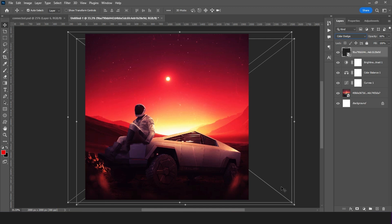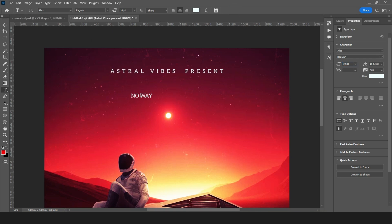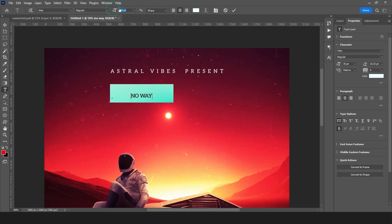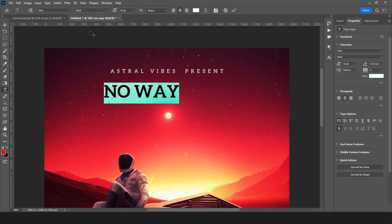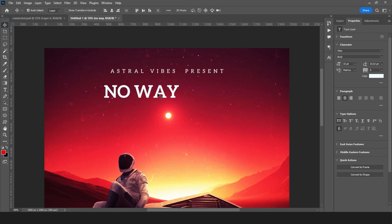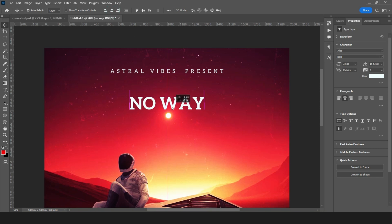Now let's start typing our text. For this tutorial, I used the Elio font and also GoBold. You can find the download link in the description of this video below, as well as the images I used for this tutorial.